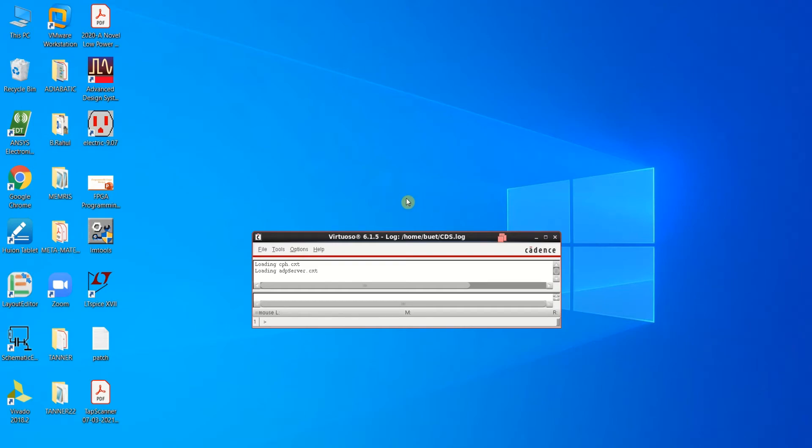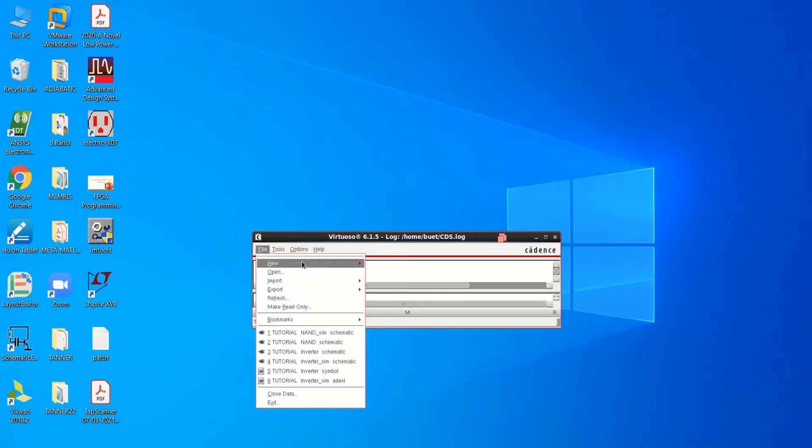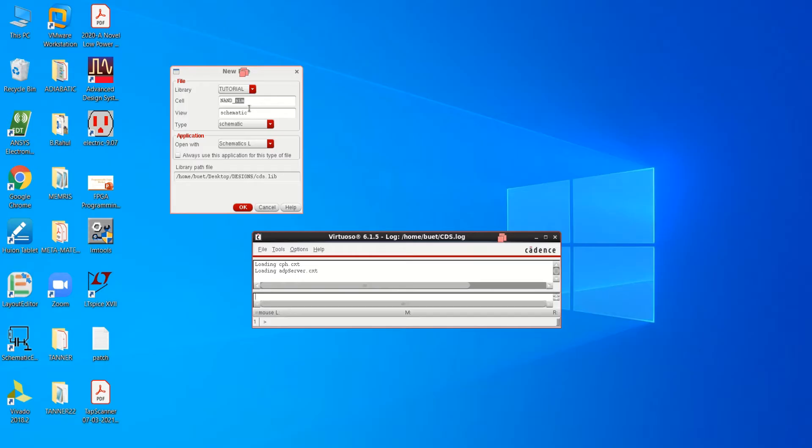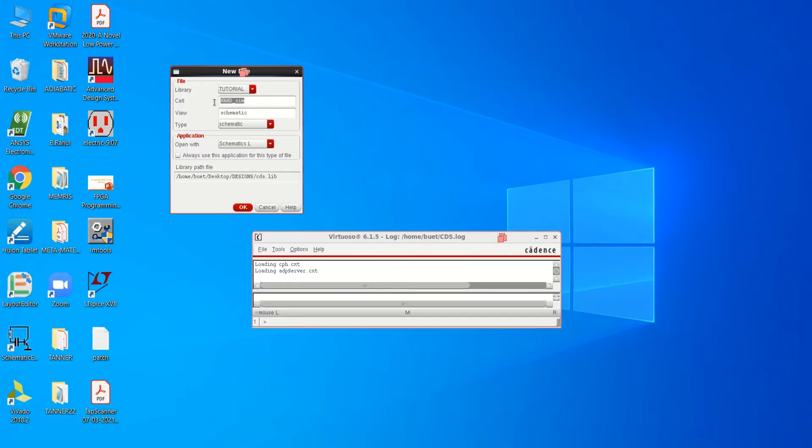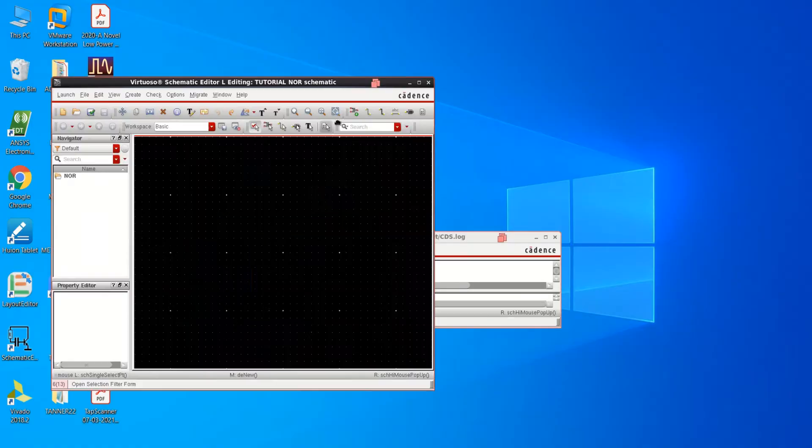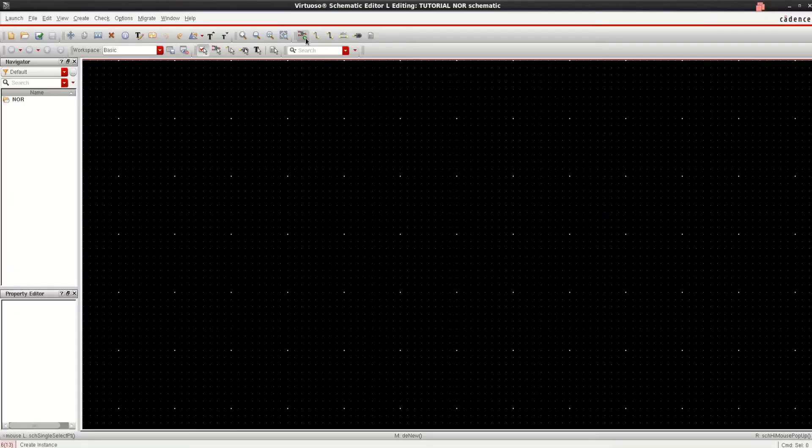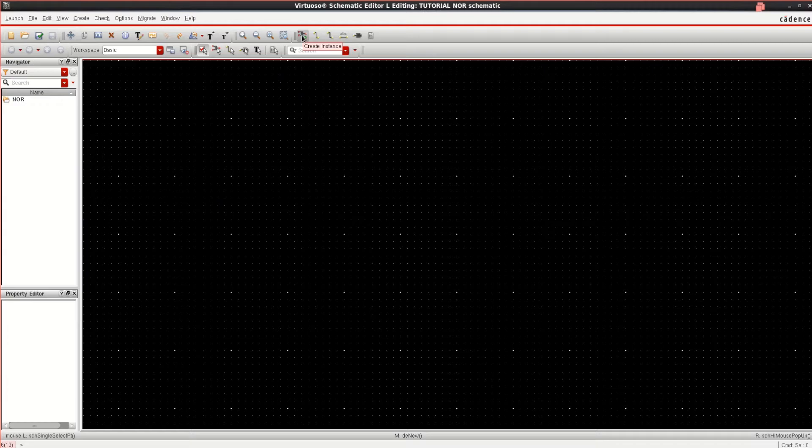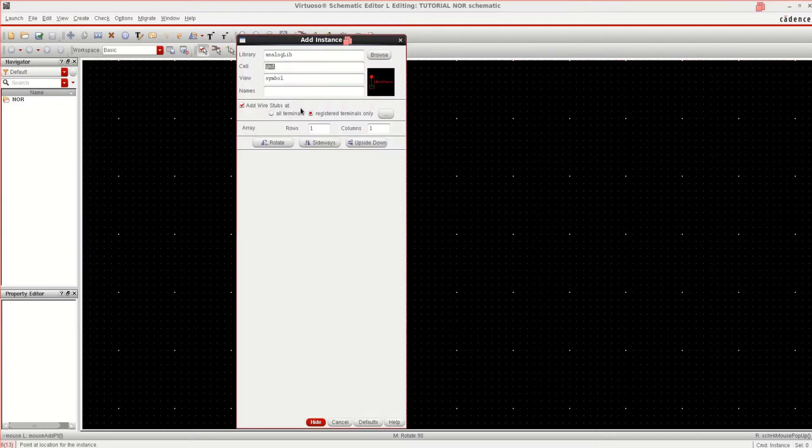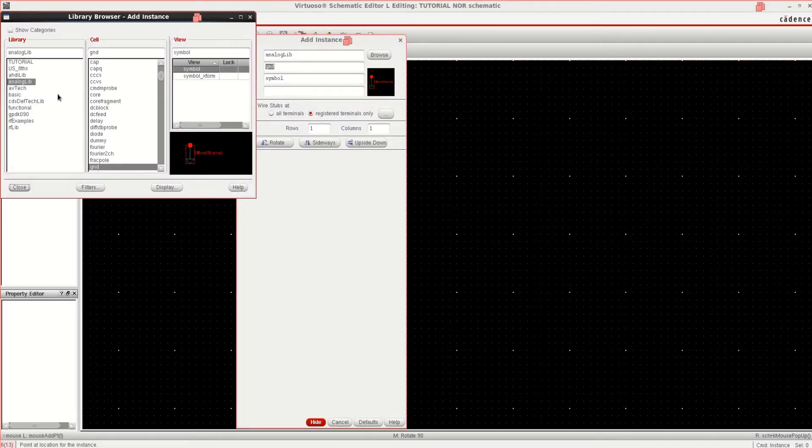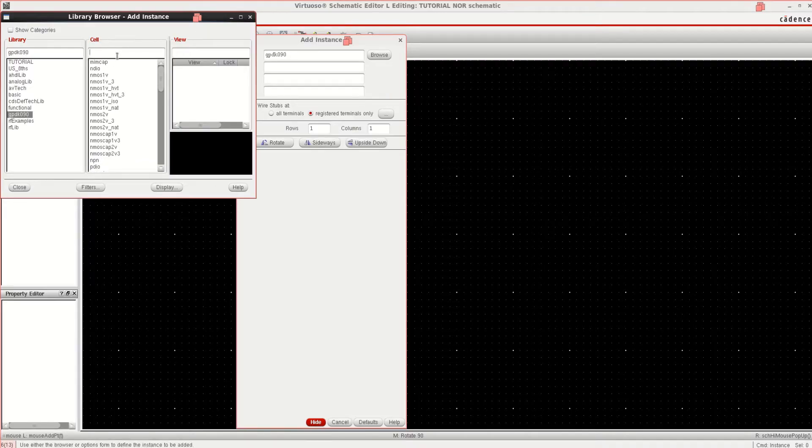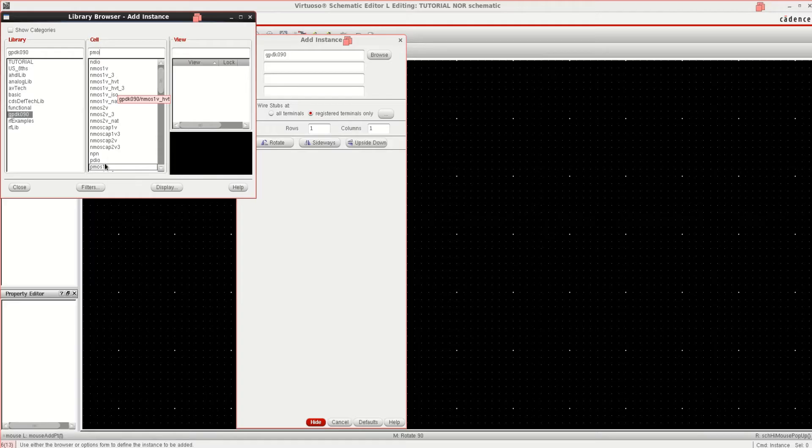This video is about design and simulation of 2-input NOR gate using Cadence Virtuoso tool. To create the design, go to the file, click on New, Cell View. Give the name as NOR. See that the mode is schematic. Click OK. Place the components or press I, go to the Browse, select the GPDK and PMOS 1V.